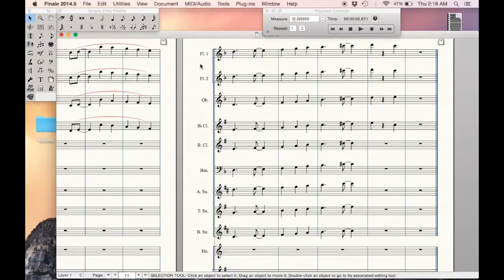Hi Finale fans, another tutorial for you today. We're going to be talking about using the simple entry tool for accidentals.